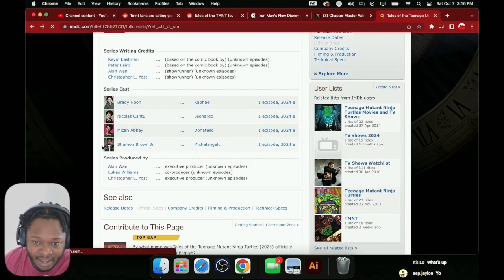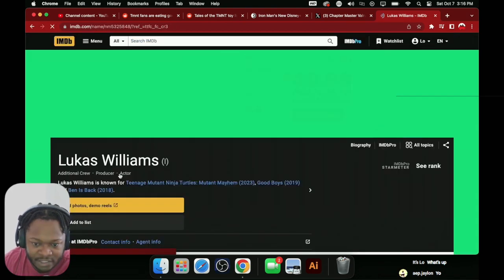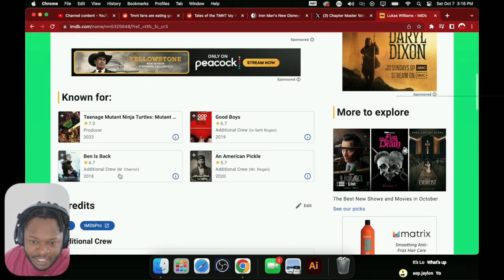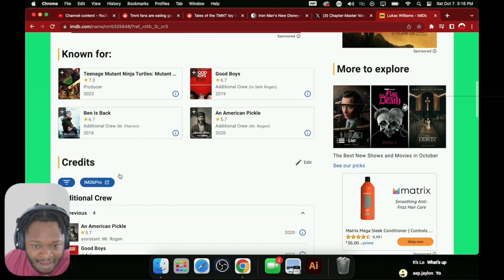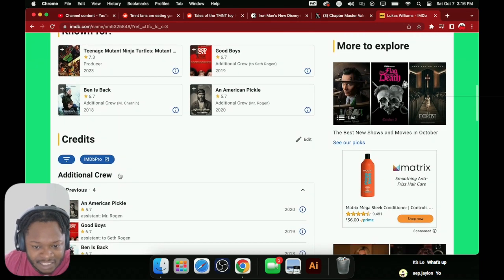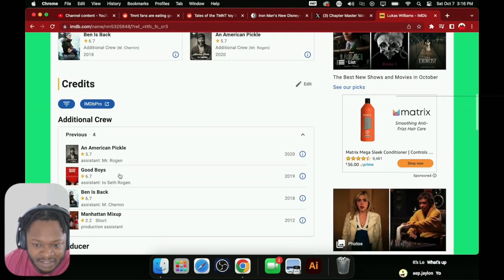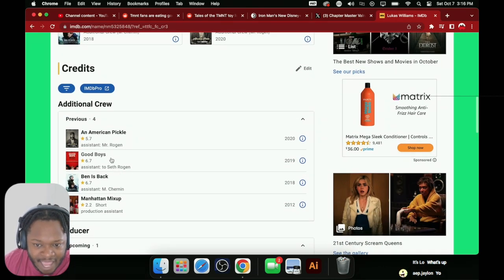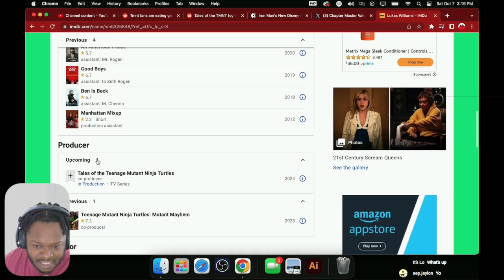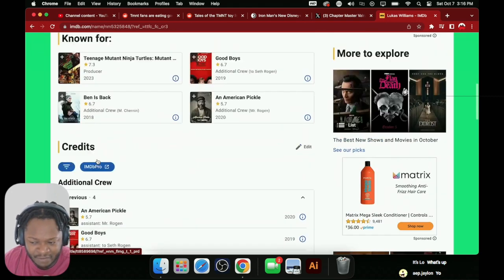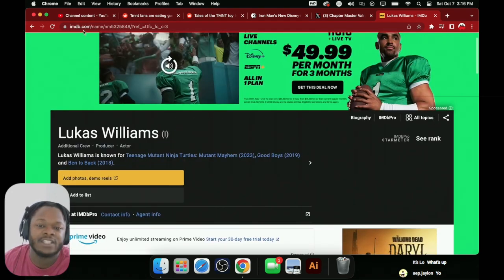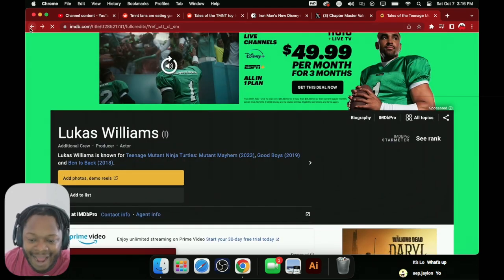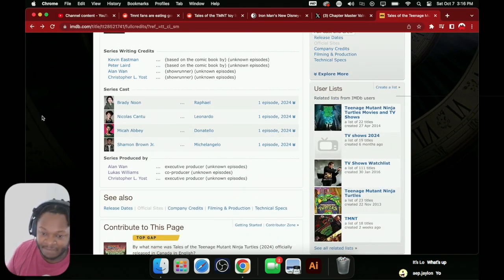Lucas Williams, what did he do? He's co-producer, so he's lower tier. He's basically making, doing the day-to-day. And he seems like he might be a Seth Rogen guy, because he has assistant to Mr. Rogen on American Pickle and assistant to Seth Rogen on Good Boys. So he's just a Seth Rogen guy making sure Seth Rogen energy is still infused in that show.